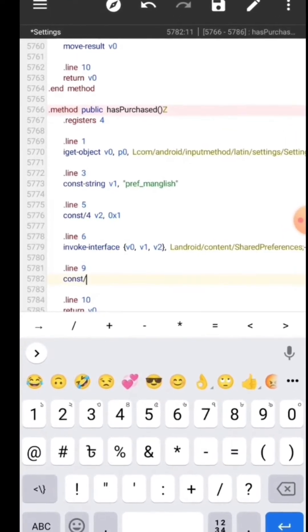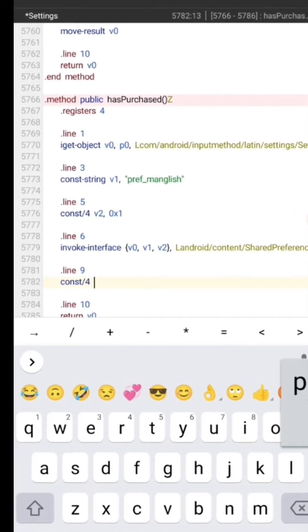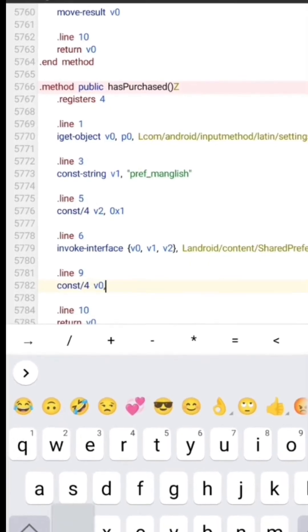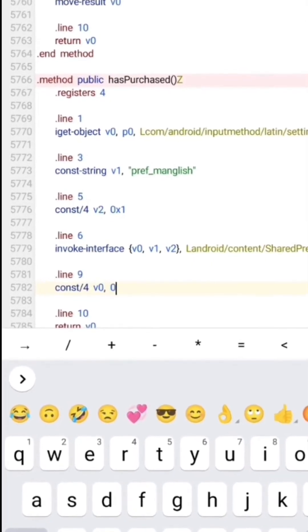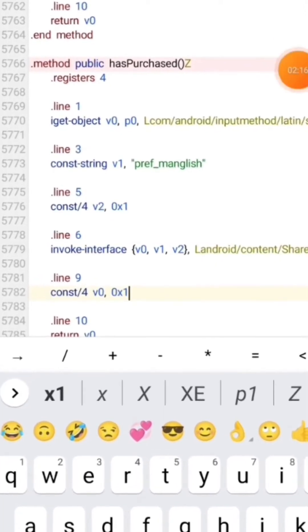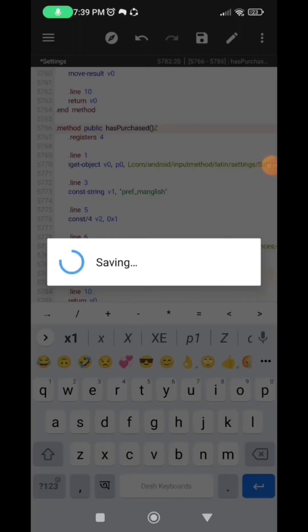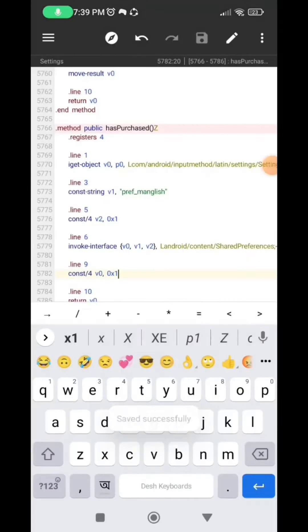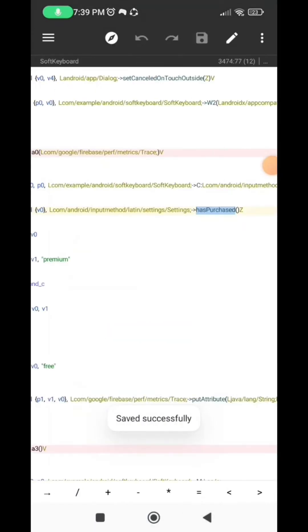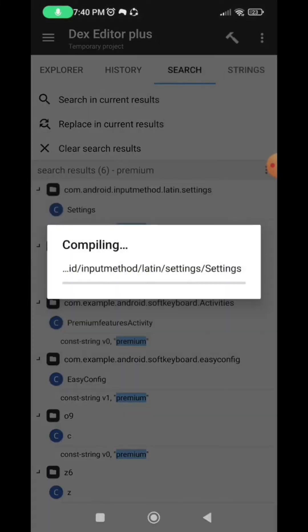So after that, click the save button at the top of the page. And now after the file has been saved, click the back button and now click on save and exit.